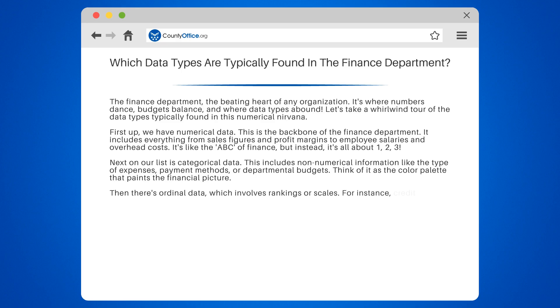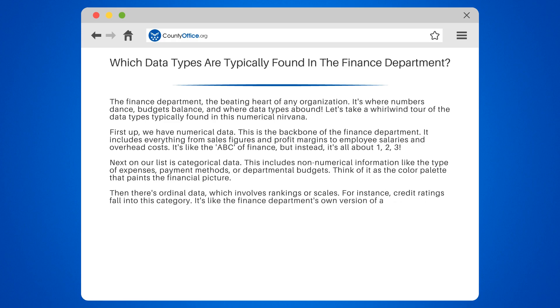Then there's ordinal data, which involves rankings or scales. For instance, credit ratings fall into this category. It's like the finance department's own version of a leaderboard.